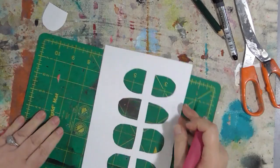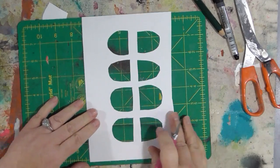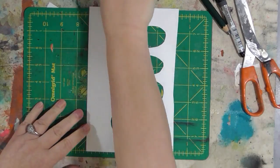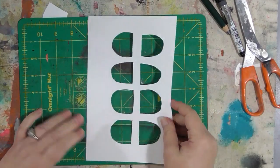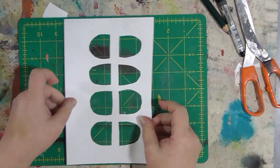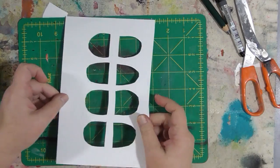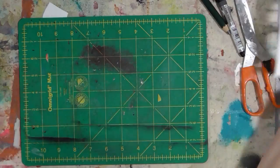So there you have an interesting stencil that will make a great design on a page or journal cover or something else.